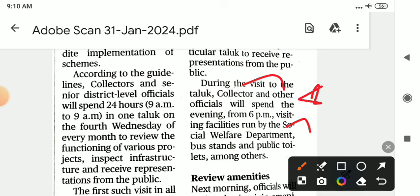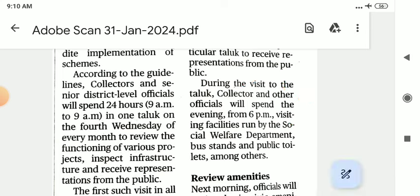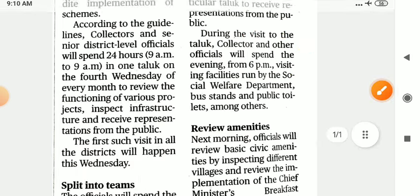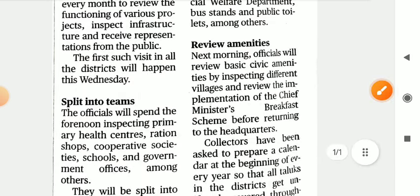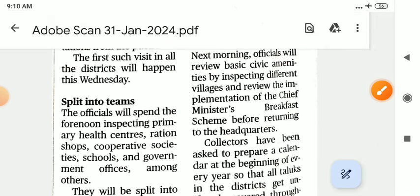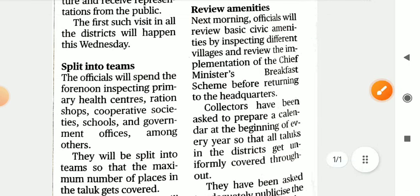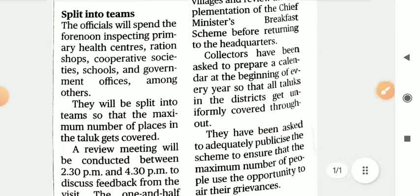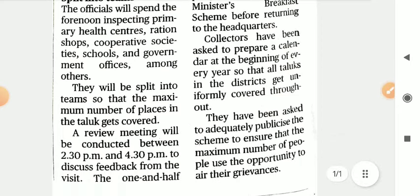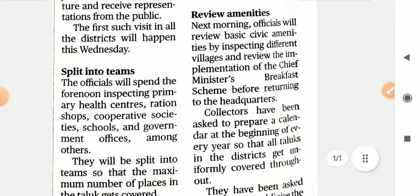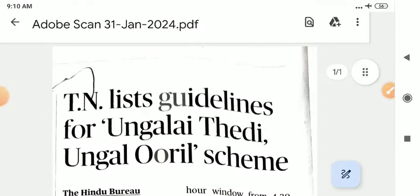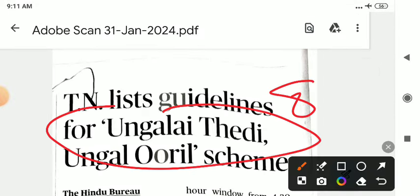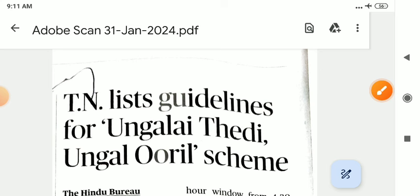Agriculture, rural development department. The district collector will also visit. Basic community. Chief Minister's Breakfast Scheme — check this. So this is a very important scheme, recently released. Note this — it is useful for upcoming videos. Thank you.